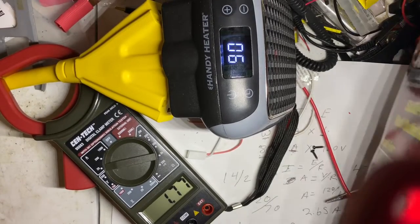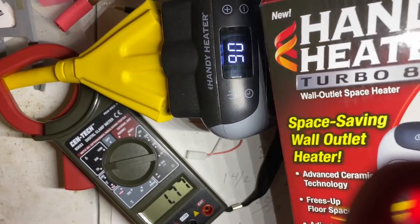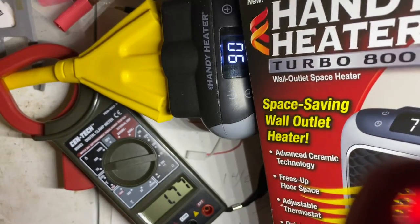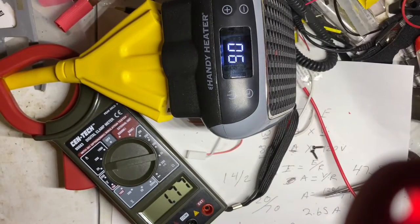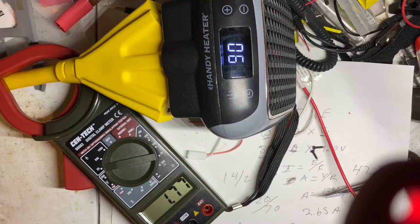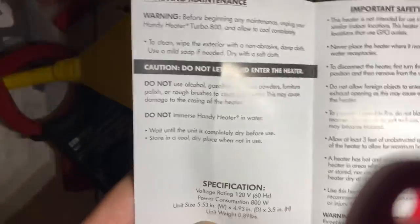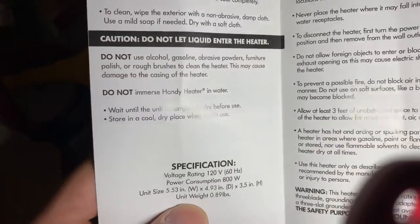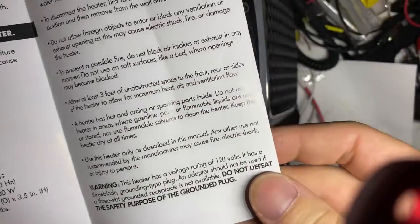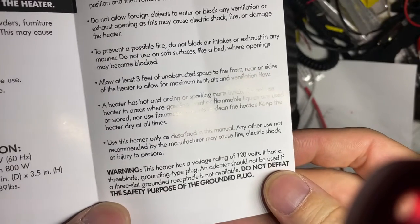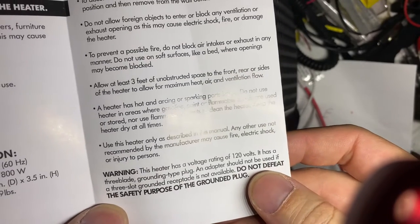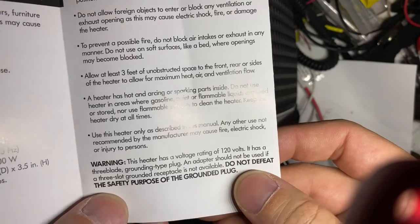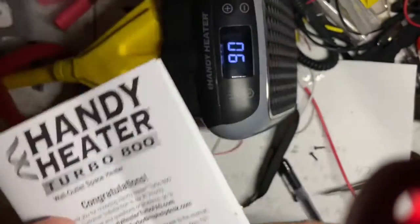Today we're doing a real review of the Turbo Heater, Handy Heater Turbo 800, and checking the specs out. It says it has a power consumption of 800 watts, and you need to make sure that you do not use an adapter on this to defeat the safety purpose of the grounded plug.